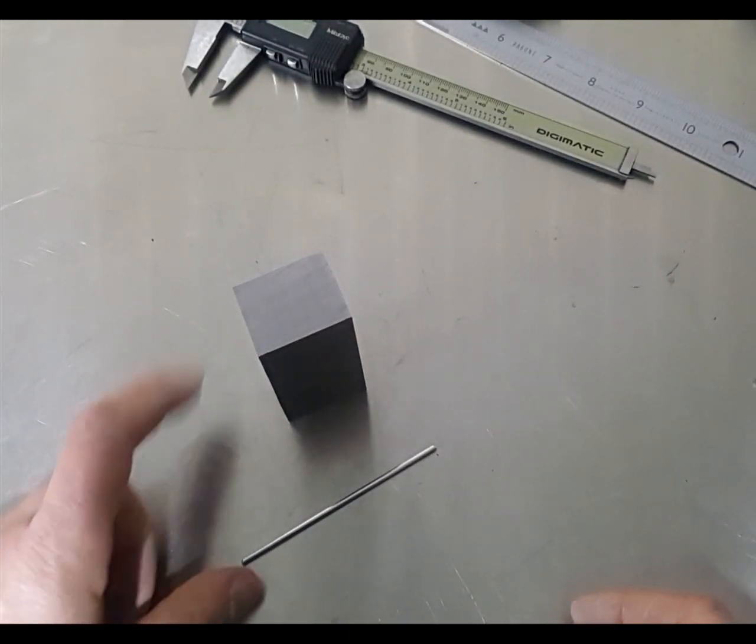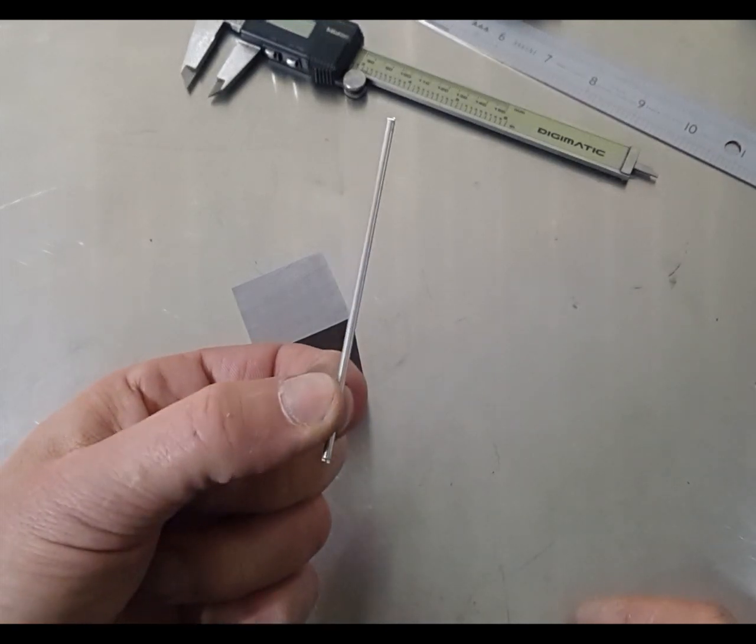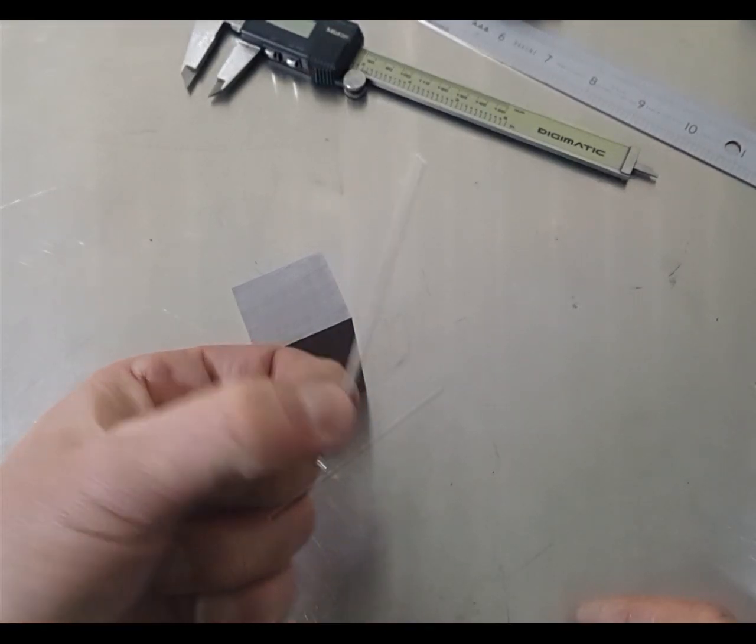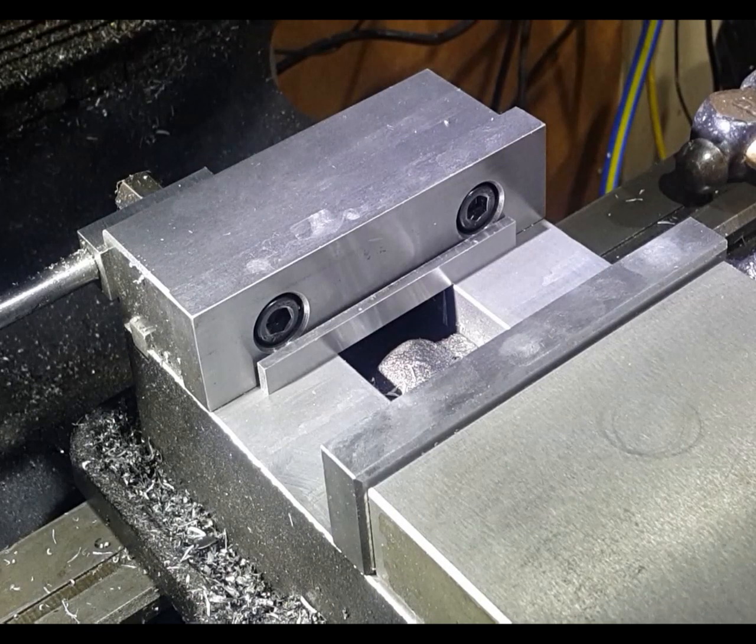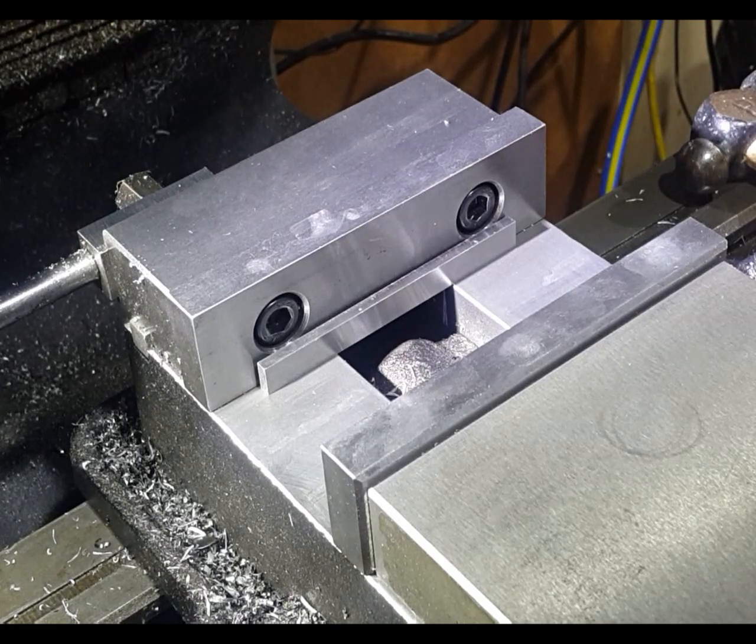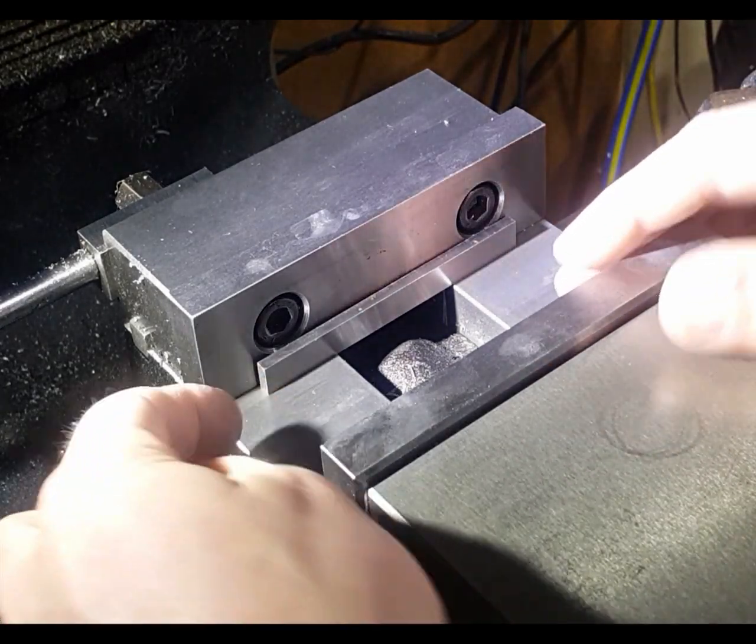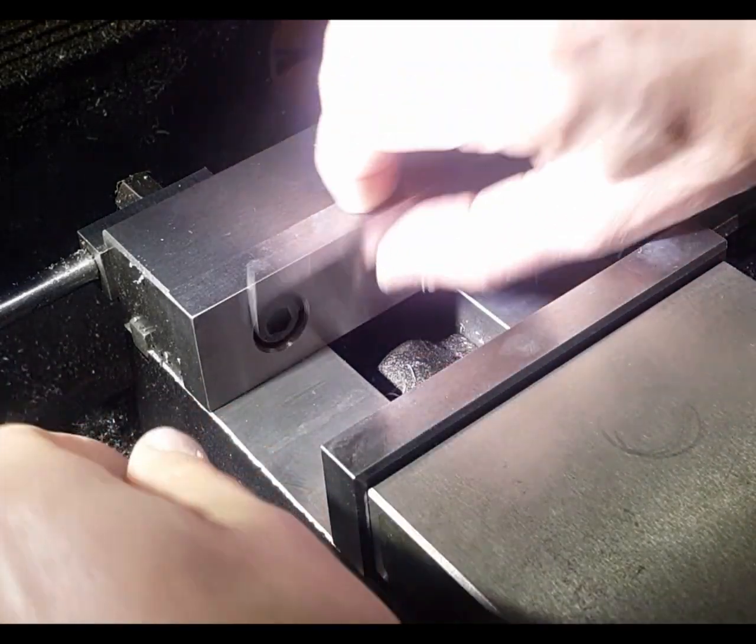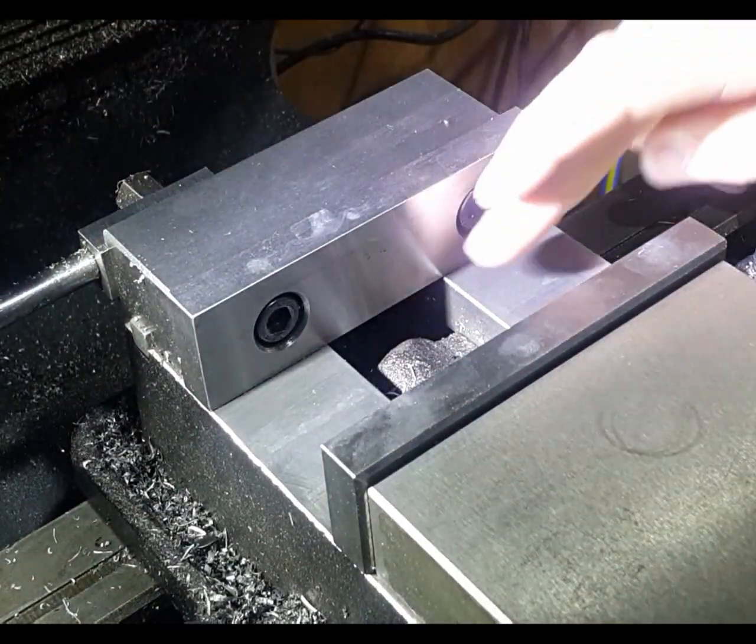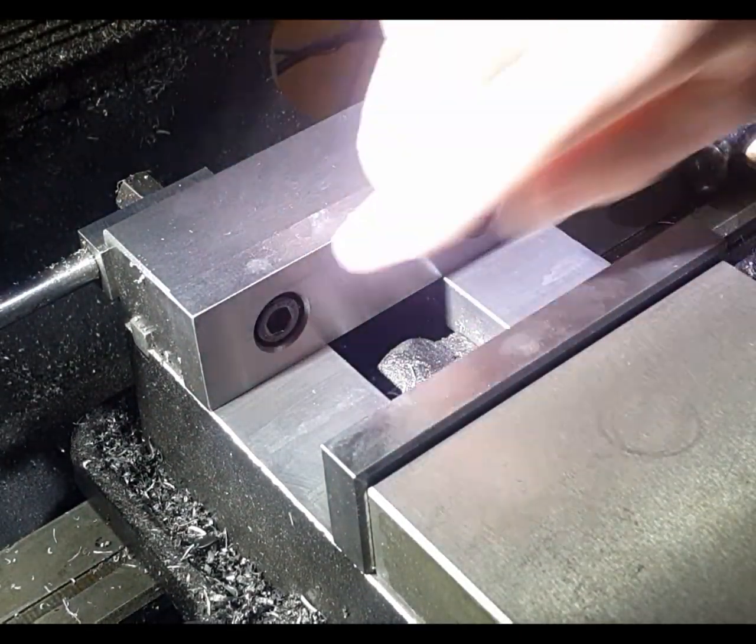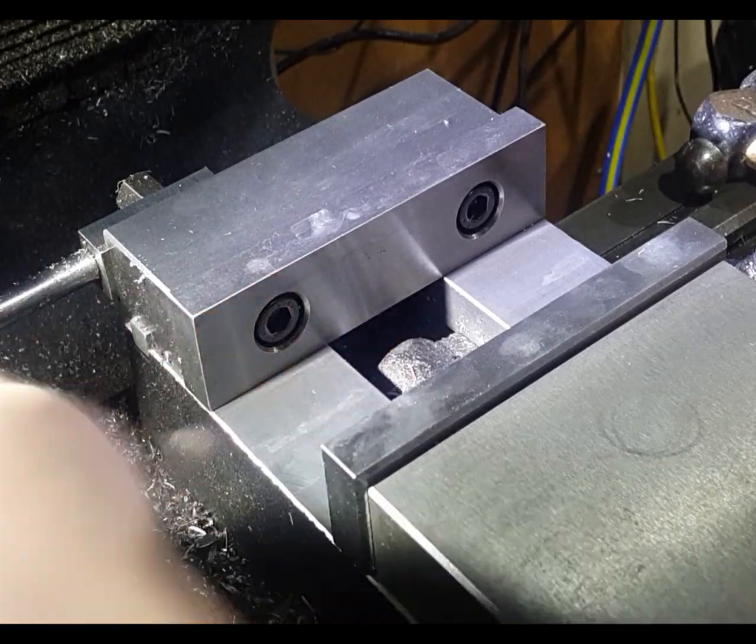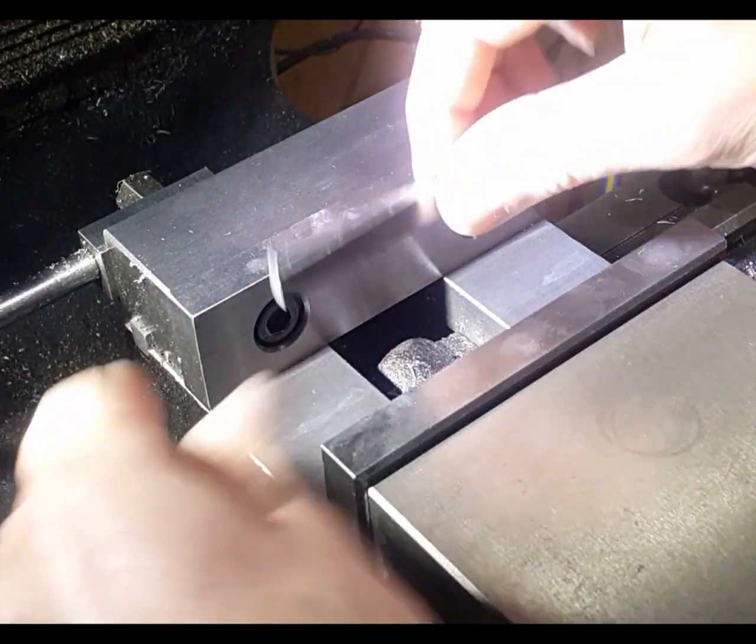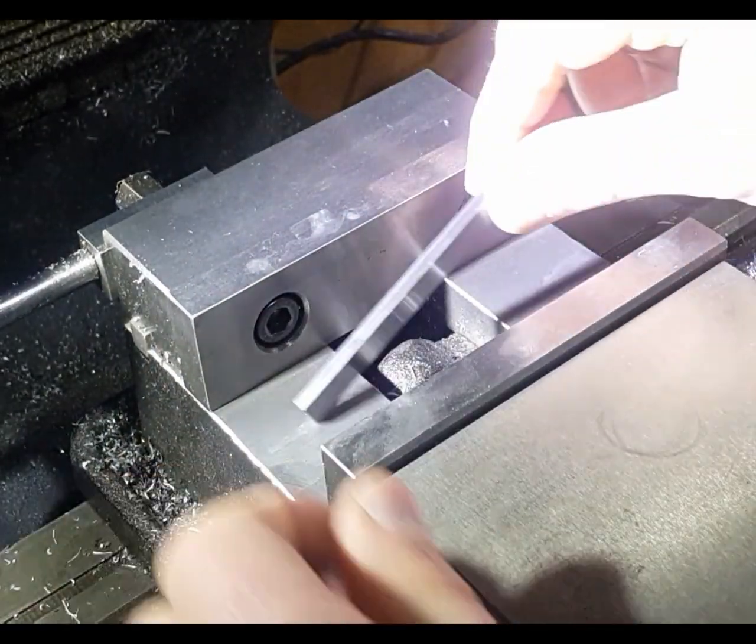We're going to be using a piece of TIG wire, aluminum TIG wire. First things first, before we do any work on the miller machine, we need to make sure that all the faces are clean of any debris or any swarf. Then what we're going to do is just use a single straight parallel.